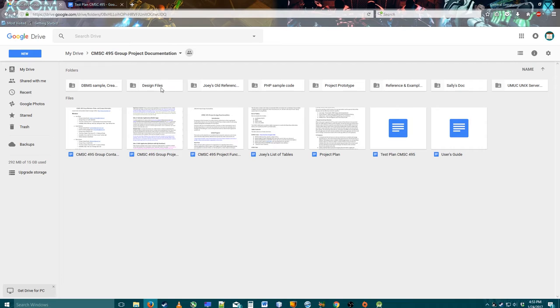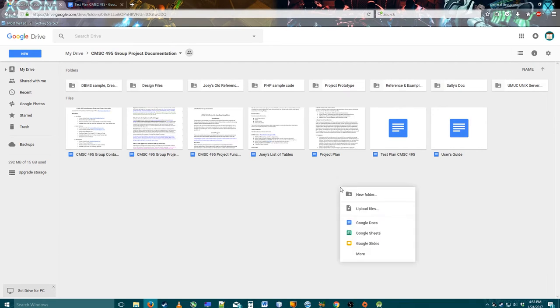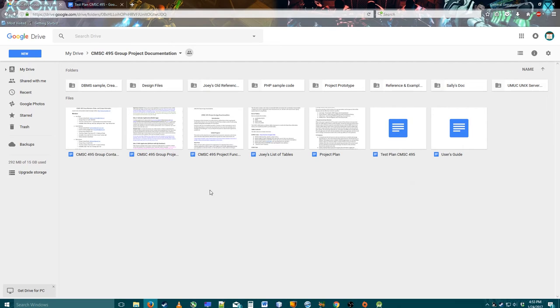If I click on one of these I can go into this folder. I can show you any one of these. I create a new folder and it'll be in here. It's wonderful, works pretty well.